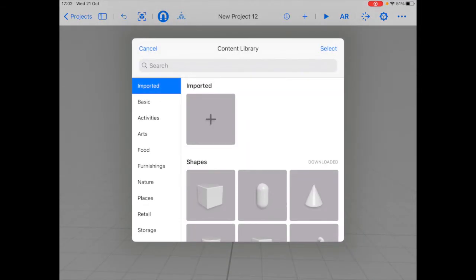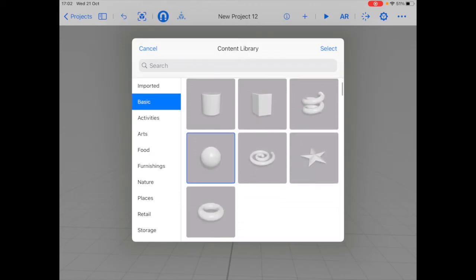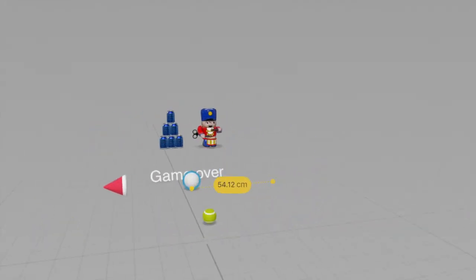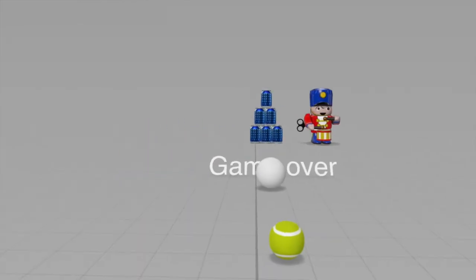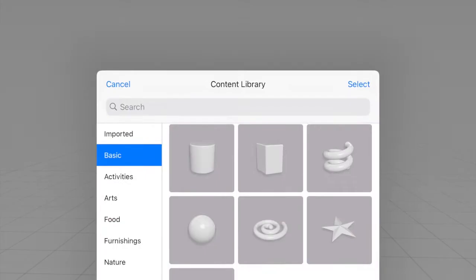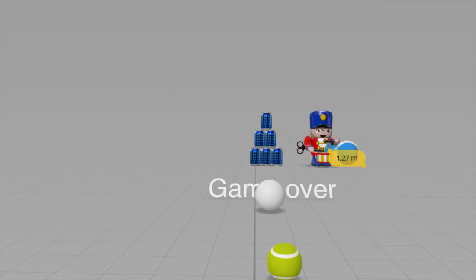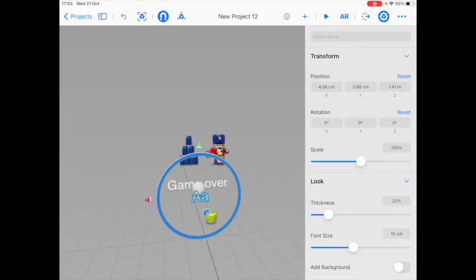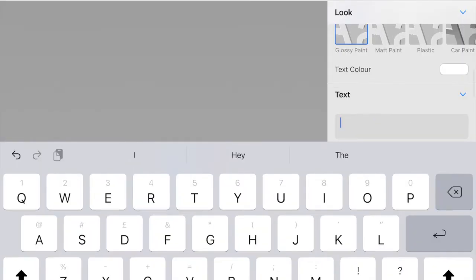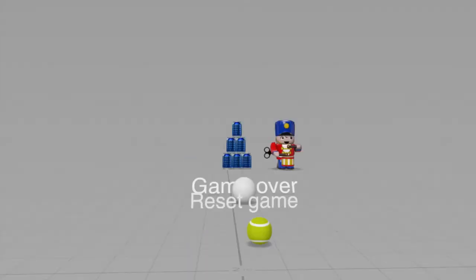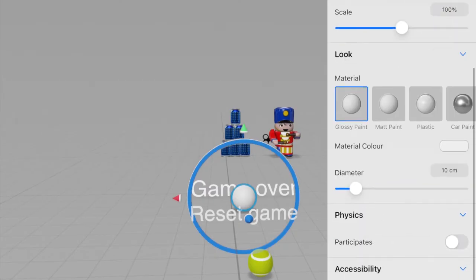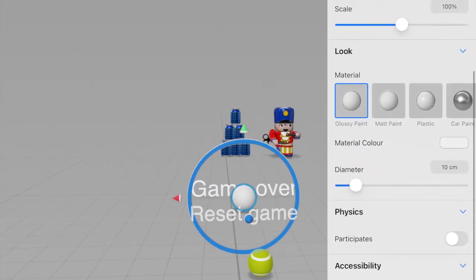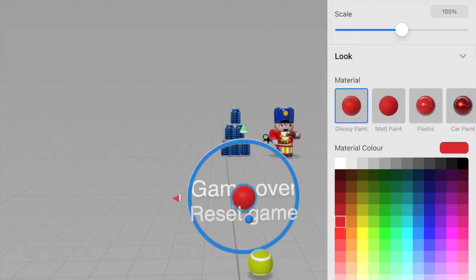Which we'll just use a sphere. And I'm going to add another text. And change the text to reset. I'm also going to add in a different color for the reset button. I'm going to go to the inspector and choose material color. I'm going to choose red.